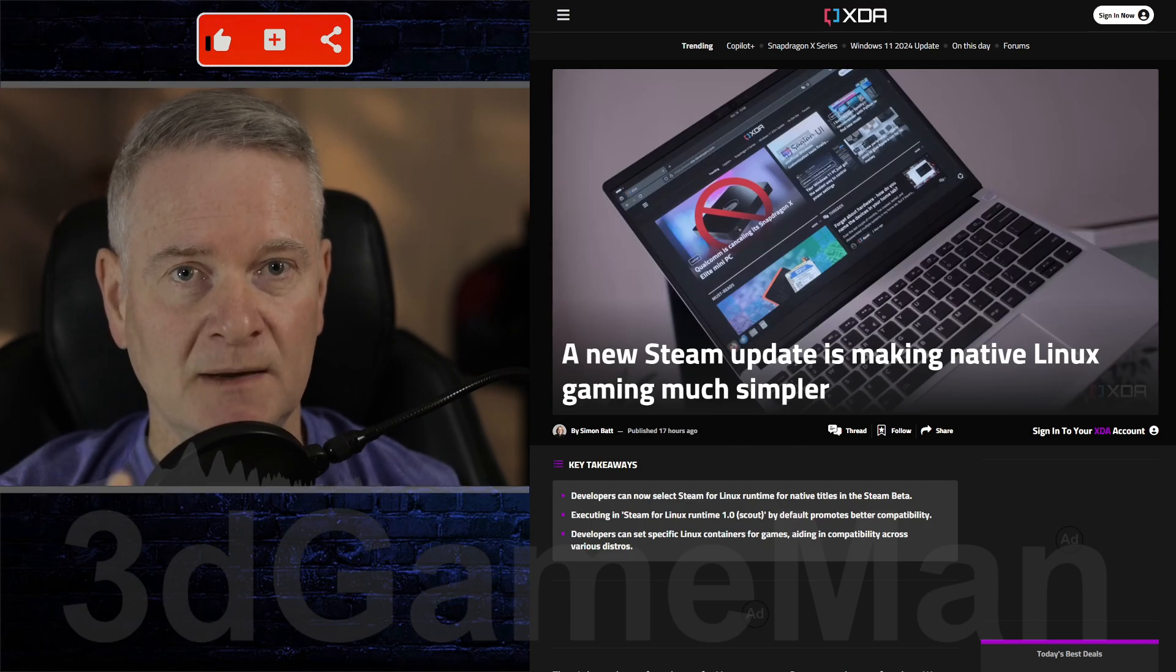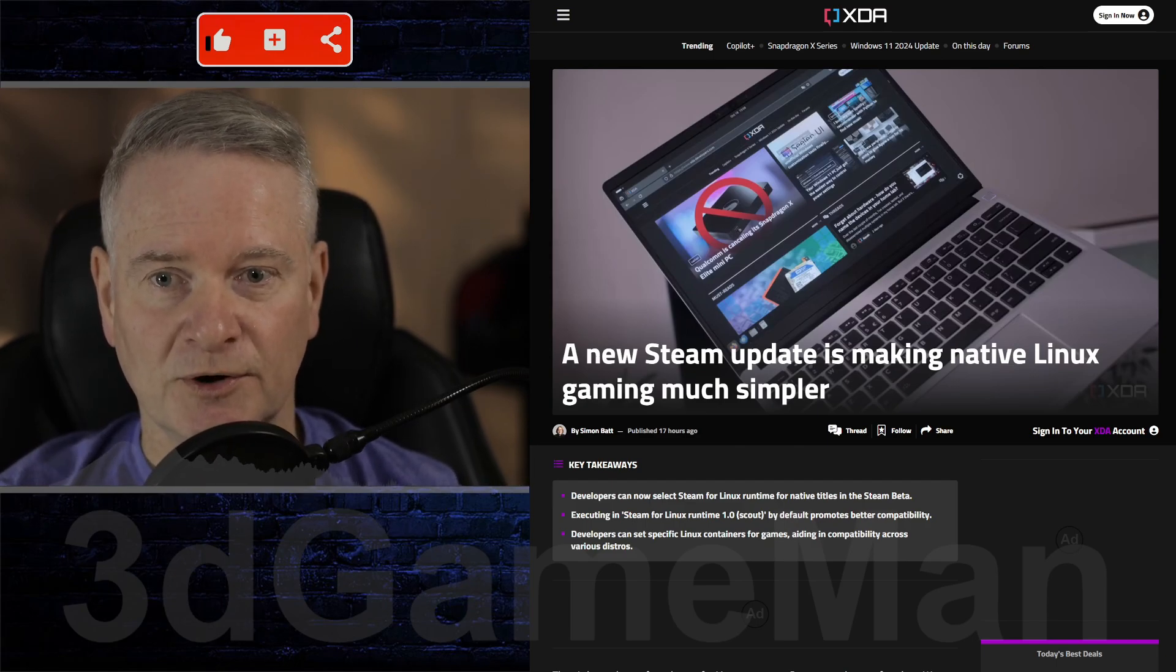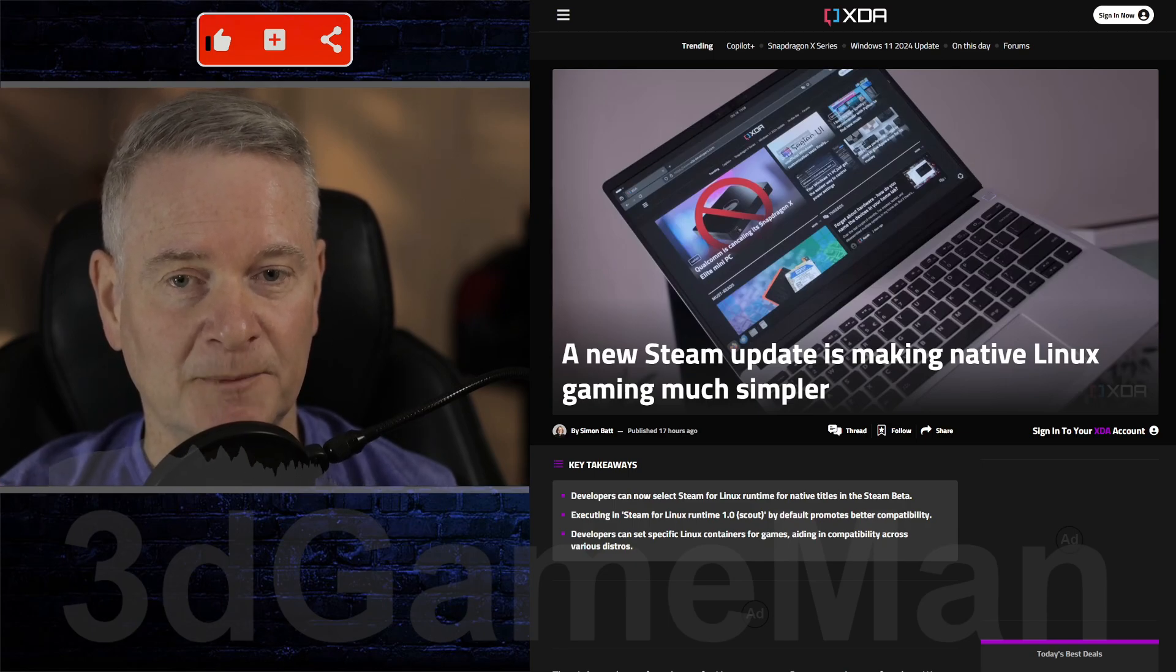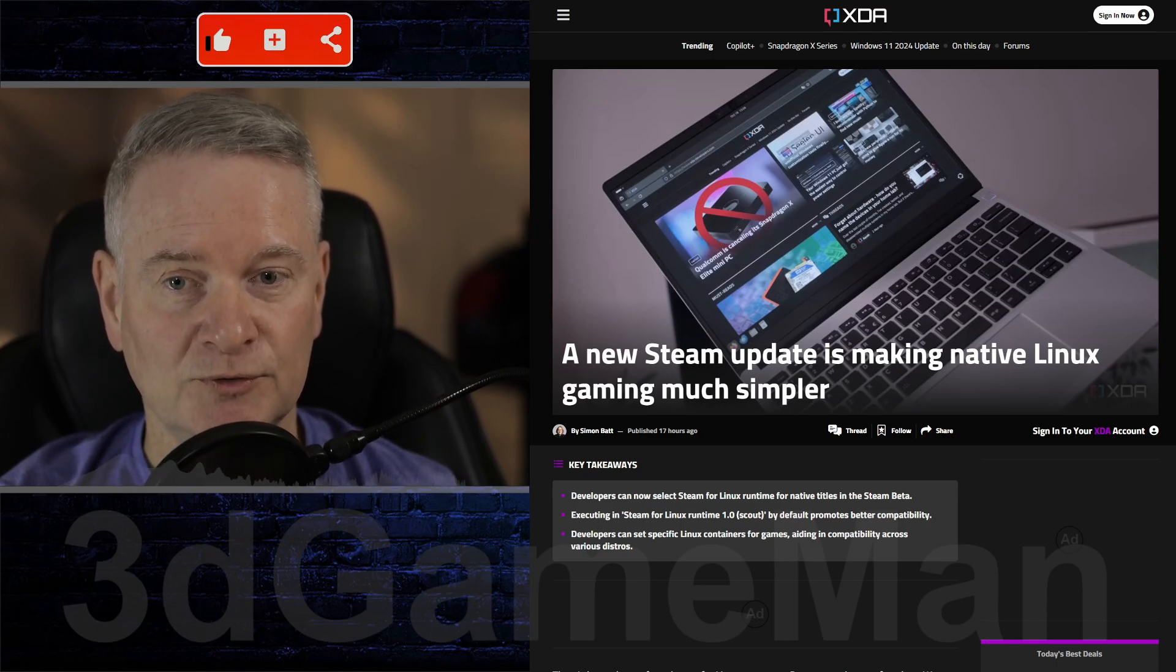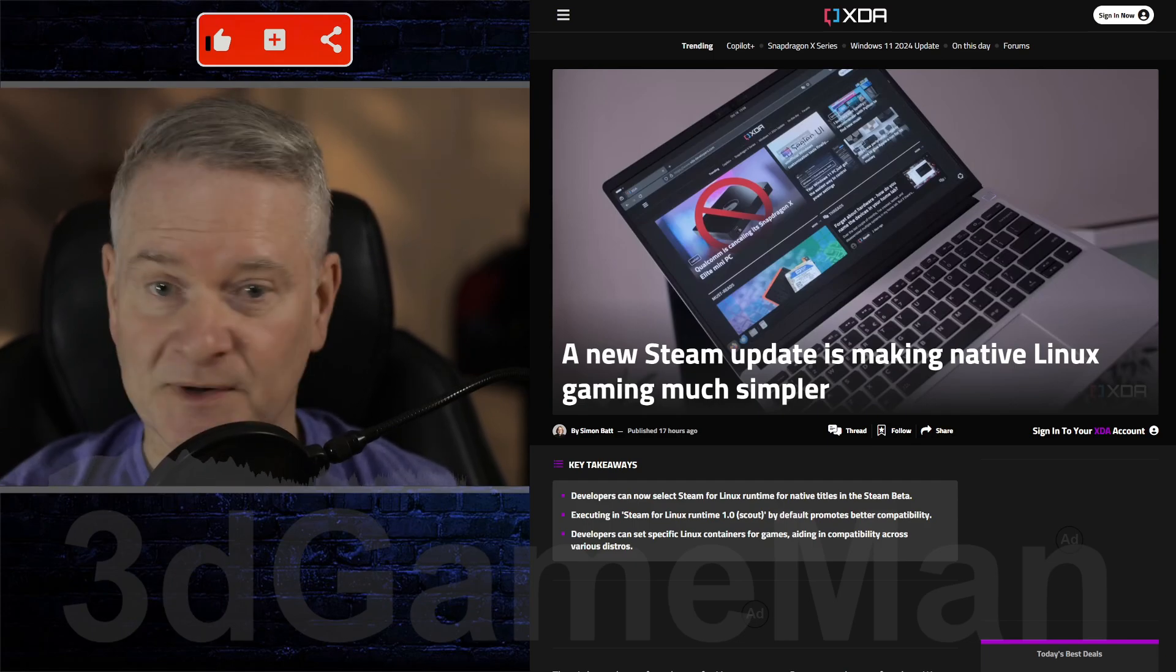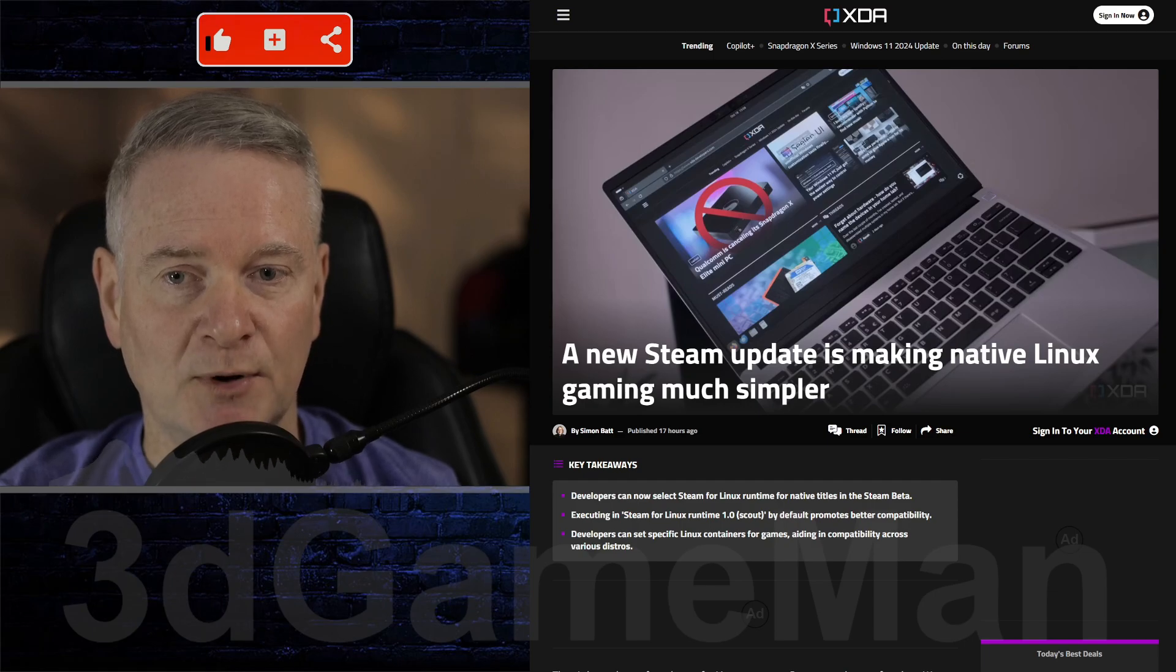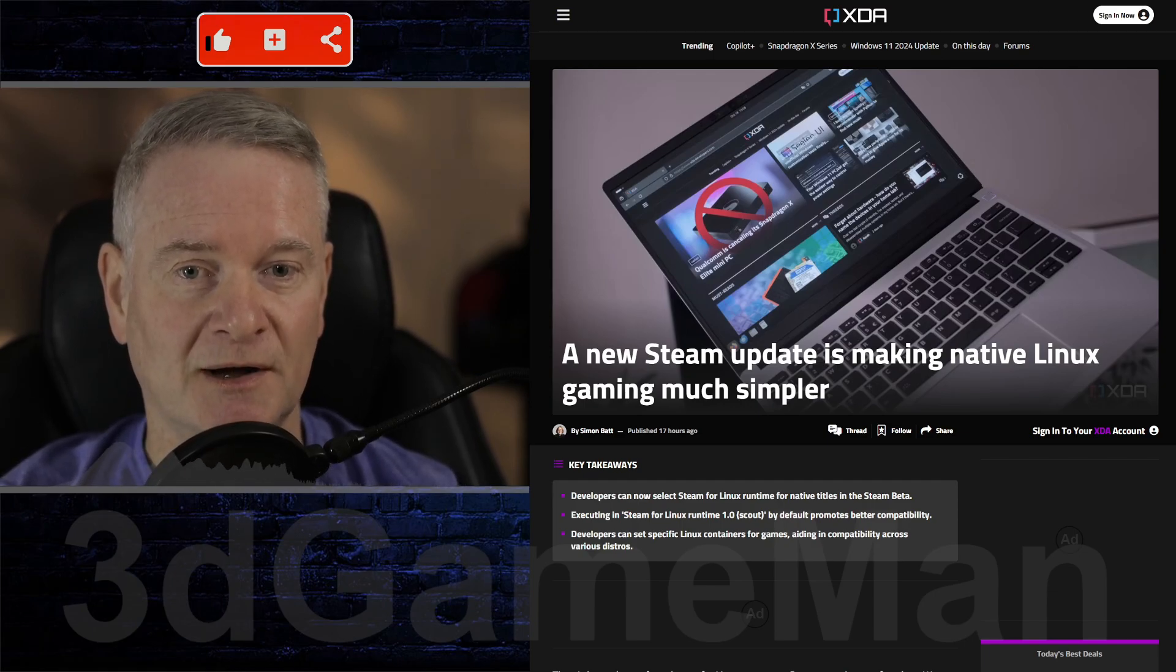But with Steam getting involved in all of this, this particular article talks about the Steam beta update that allows developers to select which Steam for Linux runtime to use for native titles, making native titles for Linux easier. This is excellent. This feature will work on both desktop and Steam Deck versions of the app.